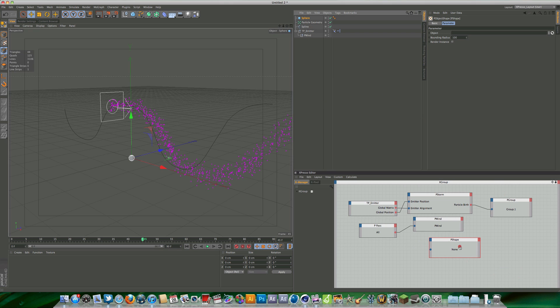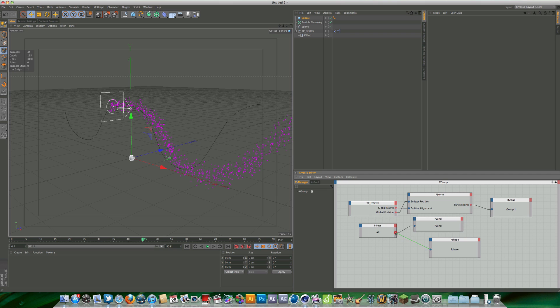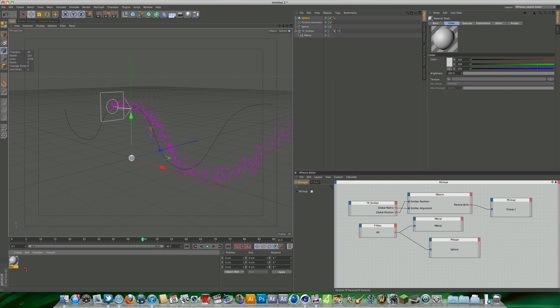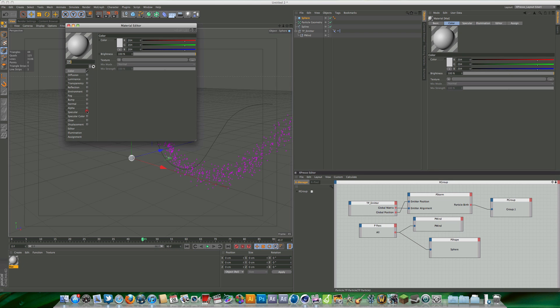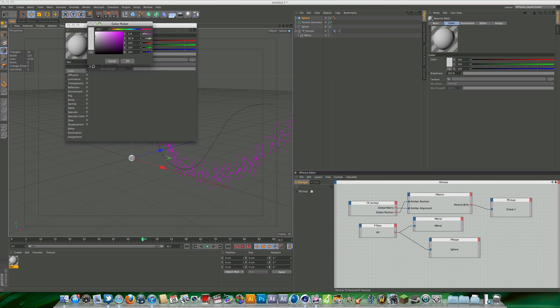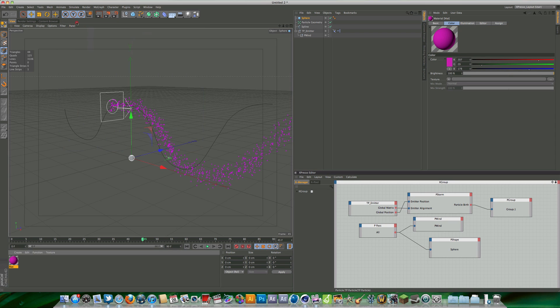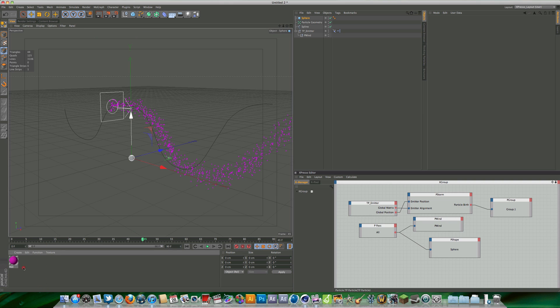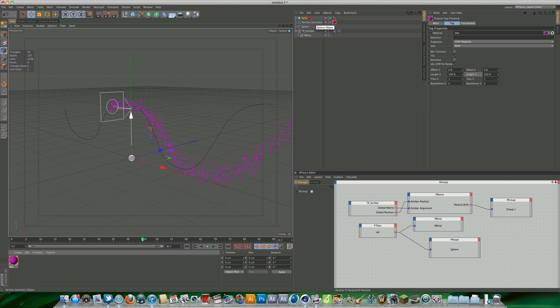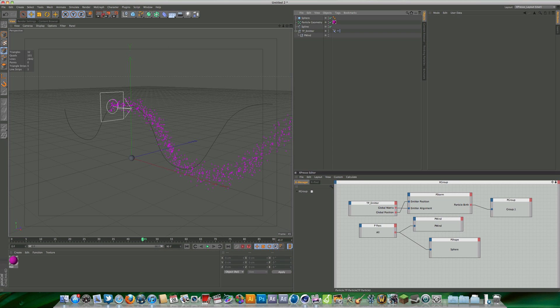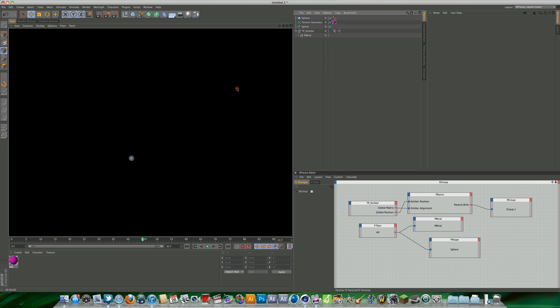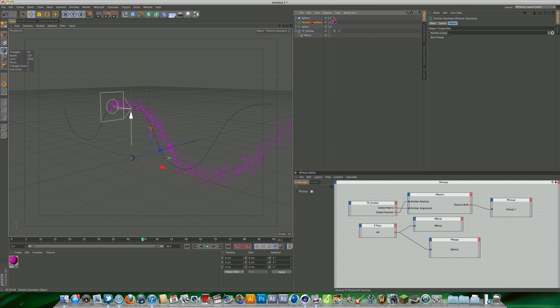Then connect that to the P pass that we have connected to winter. We're going to need to create a basic texture for this, so I'm just going to come in and pick a nice pink color like so. Then what you want to do is pop that newly made material onto the particle geometry and not the actual sphere itself. If we render now you can see that we don't see anything, and that is because we haven't defined a group.